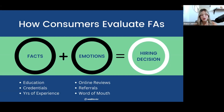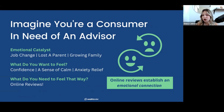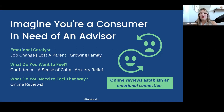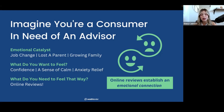When people are looking for an advisor, there's usually an emotional catalyst — a job change, making more money, losing a parent, or a growing family. These are very emotional experiences. What do they want to feel? Anxiety relief, confidence, a sense of calm. Online reviews help them feel that way. Truly, online reviews establish that emotional connection.